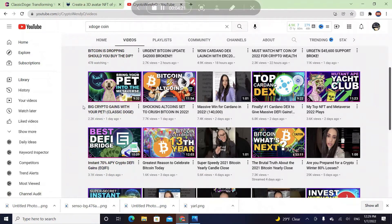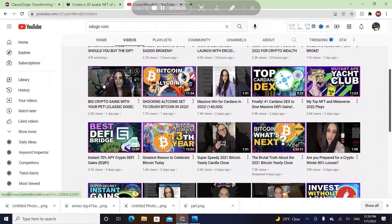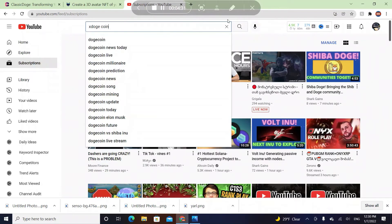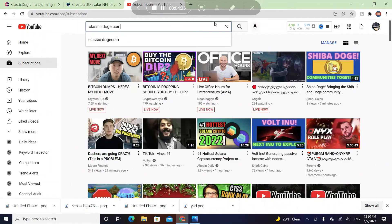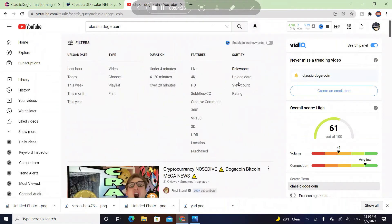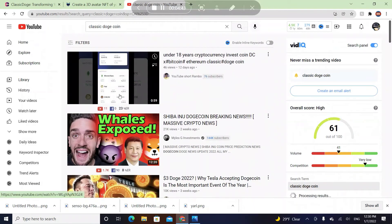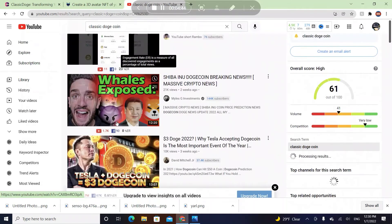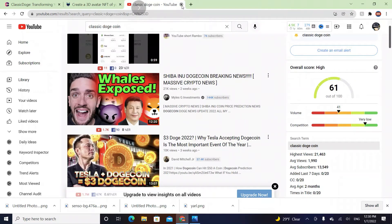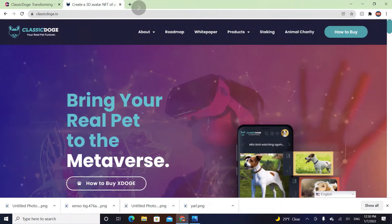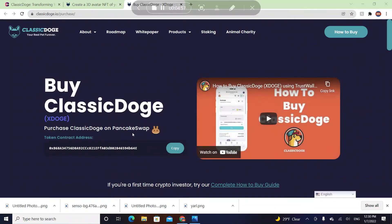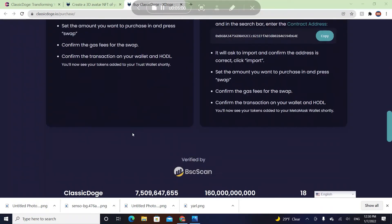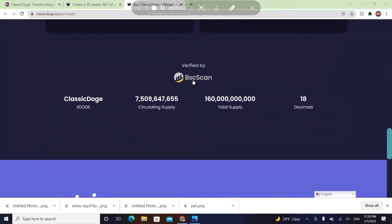She has made a nine-minute video about it and got 2K views, which is a great thing. People can bring your real pet to the metaverse, how to buy it, it's easy guys. Kucoin, Pancake Swap, MetaMask, Trust Wallet and so many more. They're verified by BSC Scan.